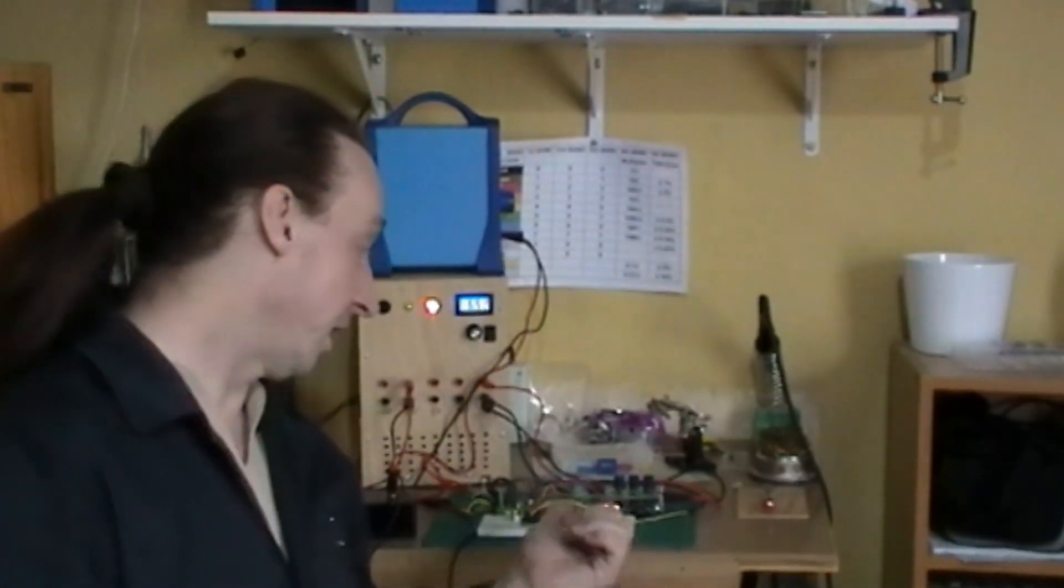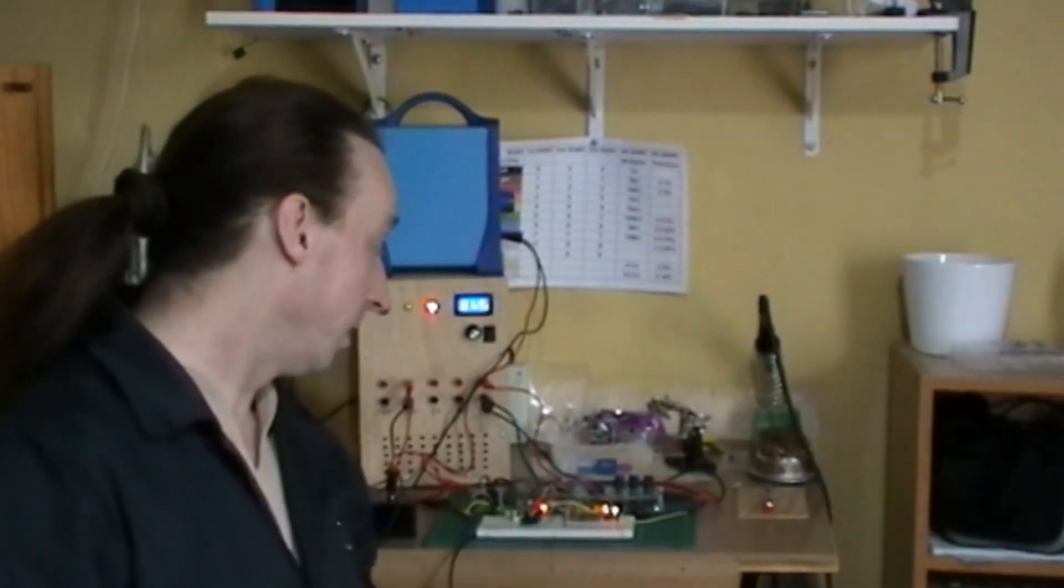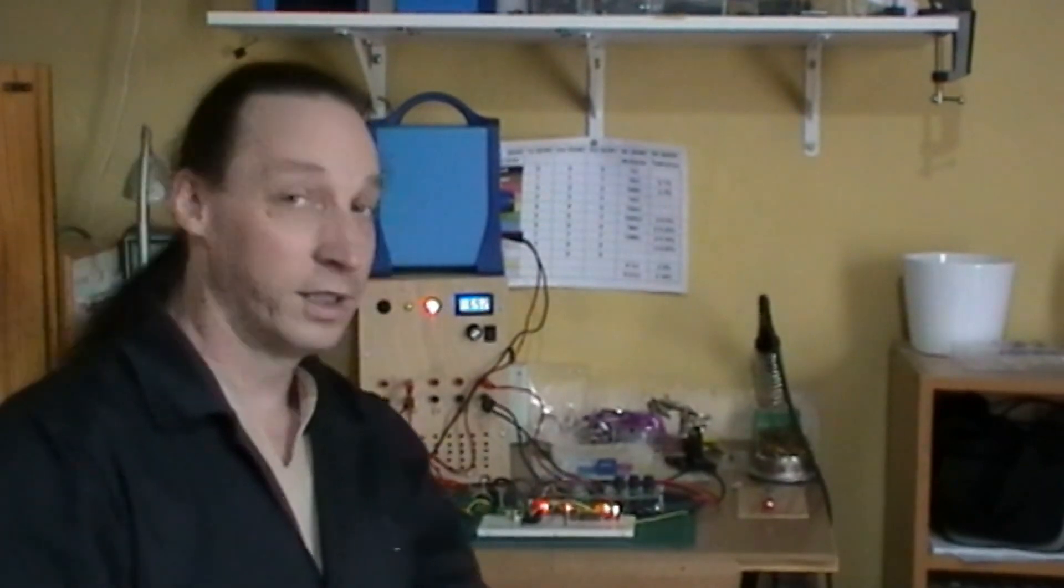So there you go, the CD4040, a 12 stage binary ripple counter. It seems to be working just fine. I've got it working quite well with the 4017 as its input and it's still sat there merely counting away, clocking away on the bench there. Anyway, if you like this video, give me a thumbs up, subscribe or comments are welcome. See you next time.